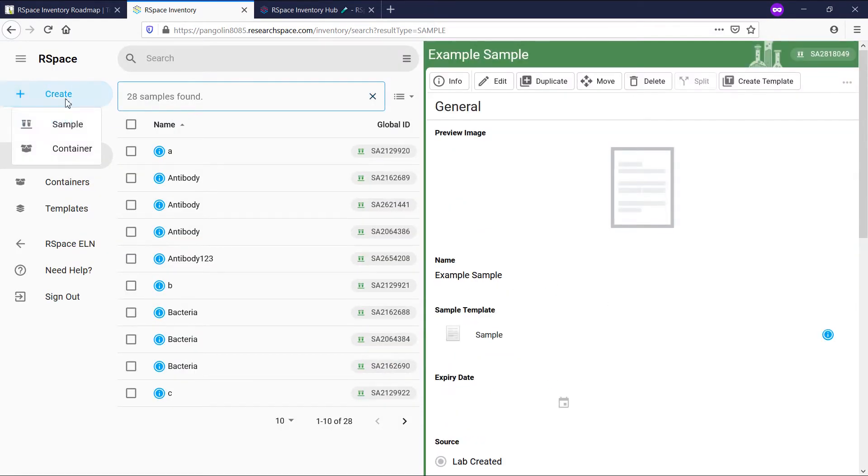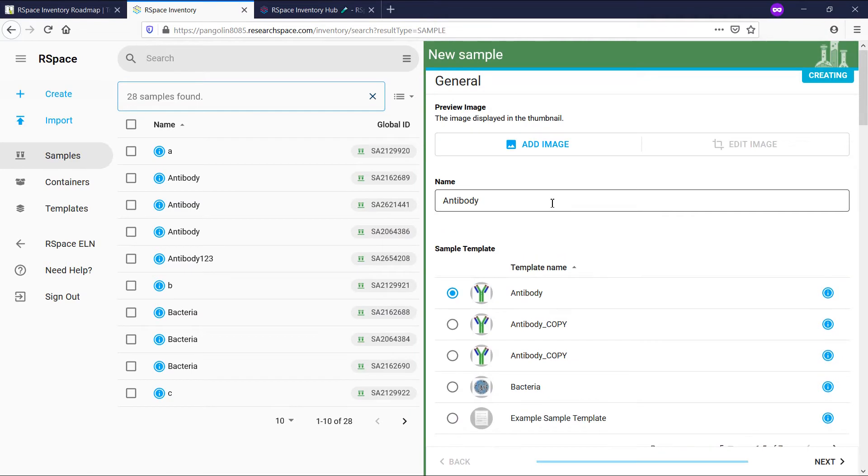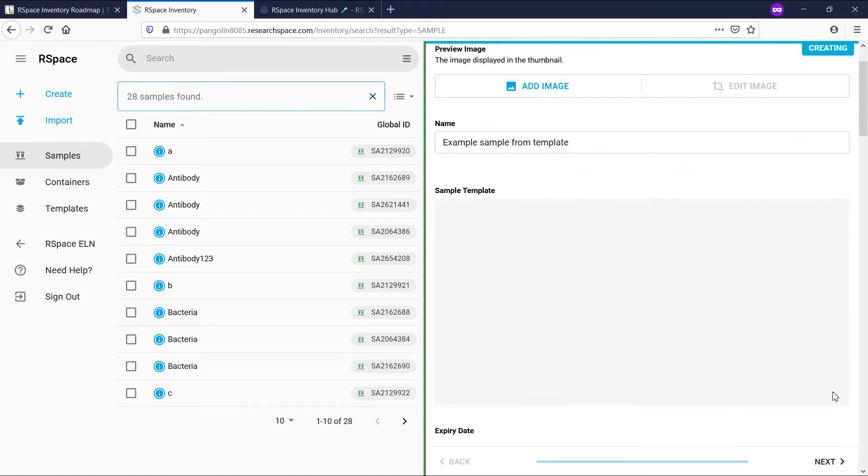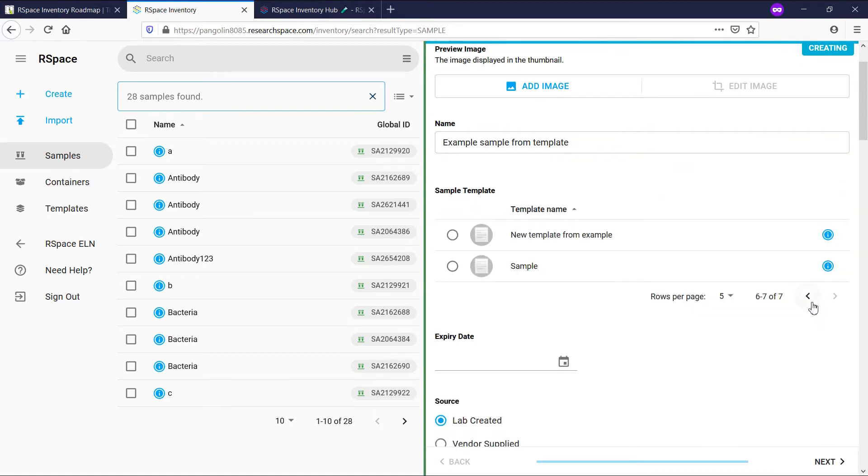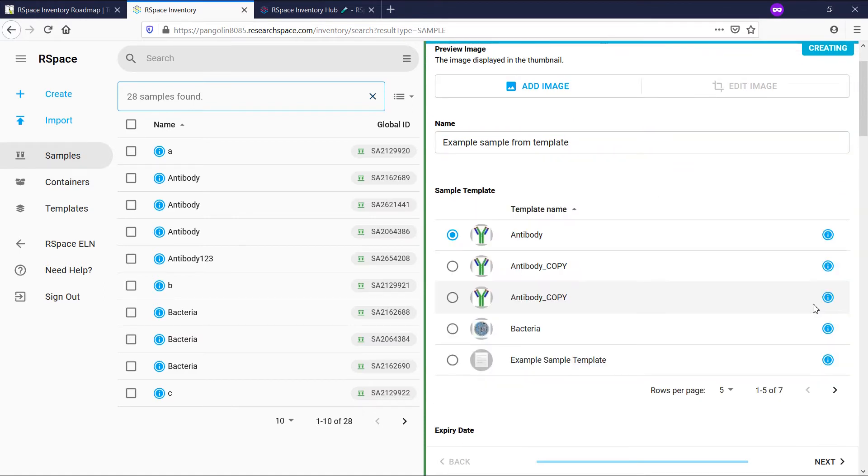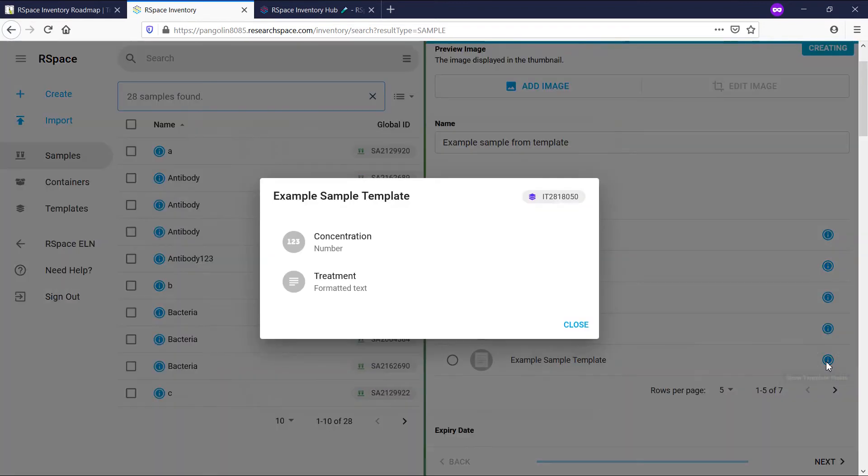Now, when creating a sample, I'll have this template available to pick from. I can use the arrows to navigate if I have many templates. If I'm not sure I picked the right template or want to refresh my mind of which fields the template provides, I can click on the info button.